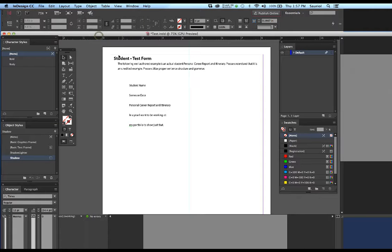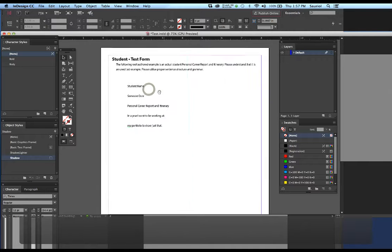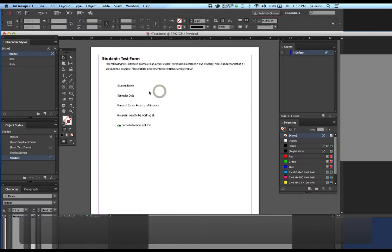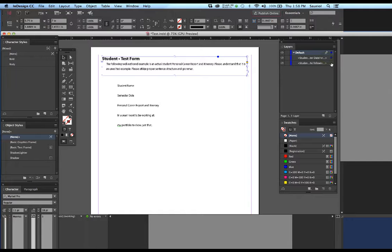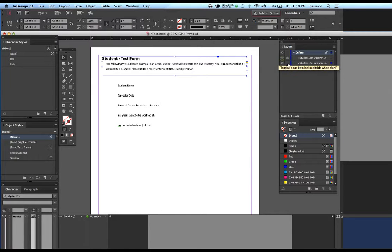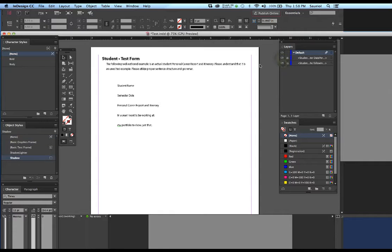Hi, this is how you turn an InDesign file into a form in Acrobat. First I'm going to go into my layers and show you how I have two layers. I'll click on them — there's the first one and the second one. They're just simple text boxes and I'm going to lock them. Now I know they're locked.